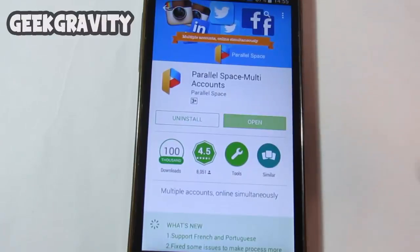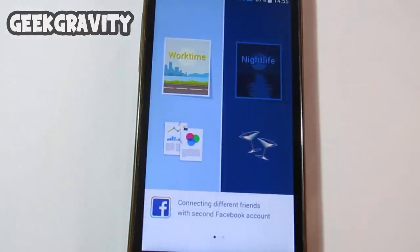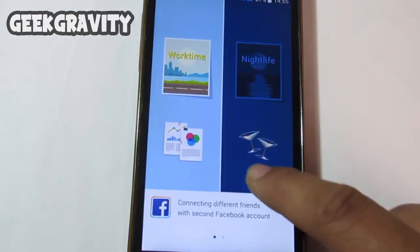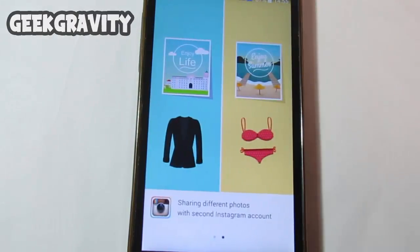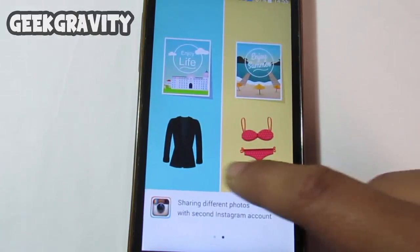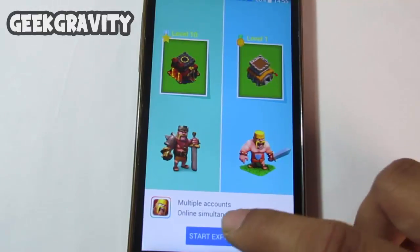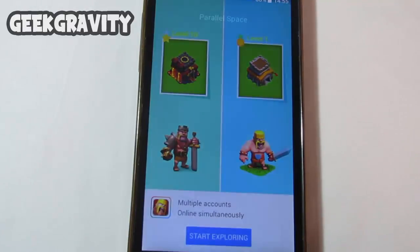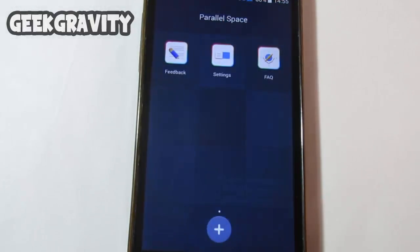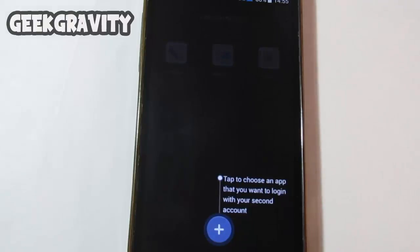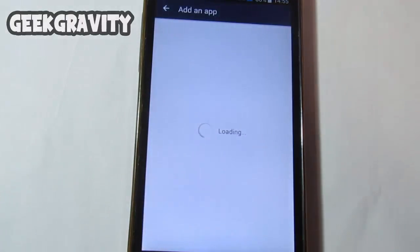So now let's tap on Open. First of all it will display some introductory pages — just tap through and hit on Start Exploring. On the bottom side you will see a plus icon; hit on it and search for the app you want to use.